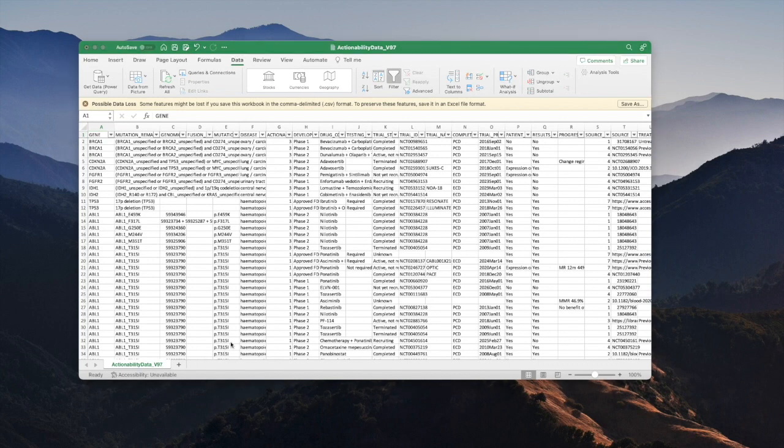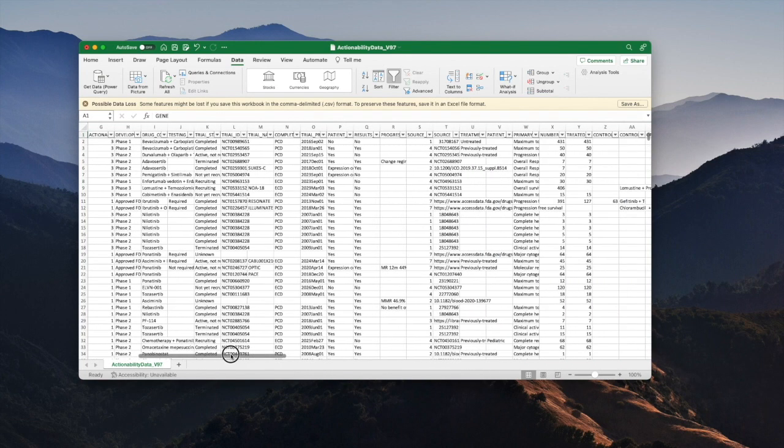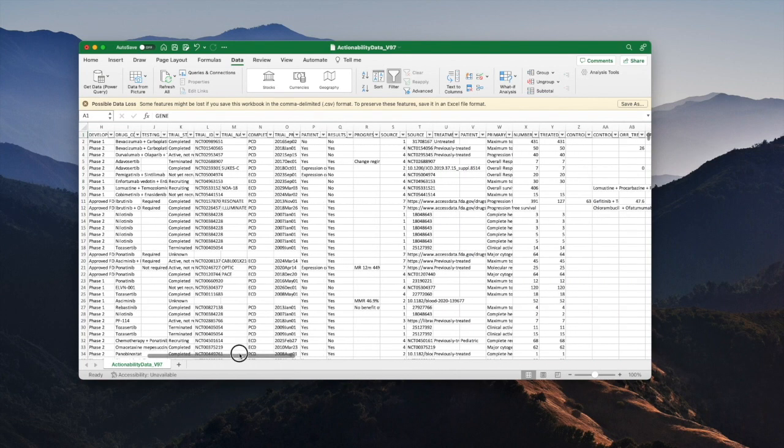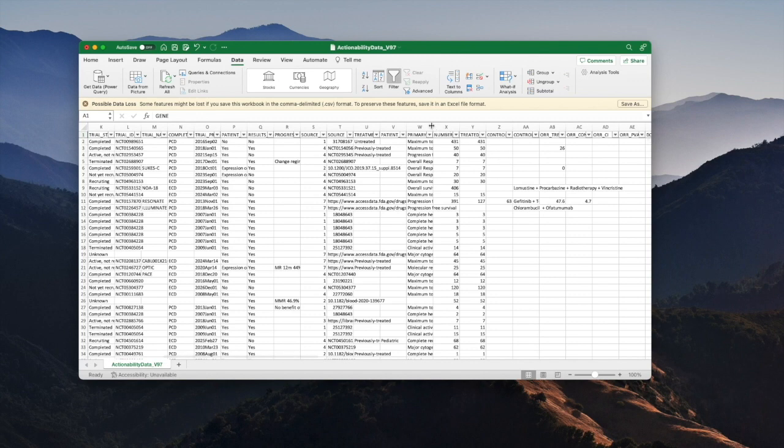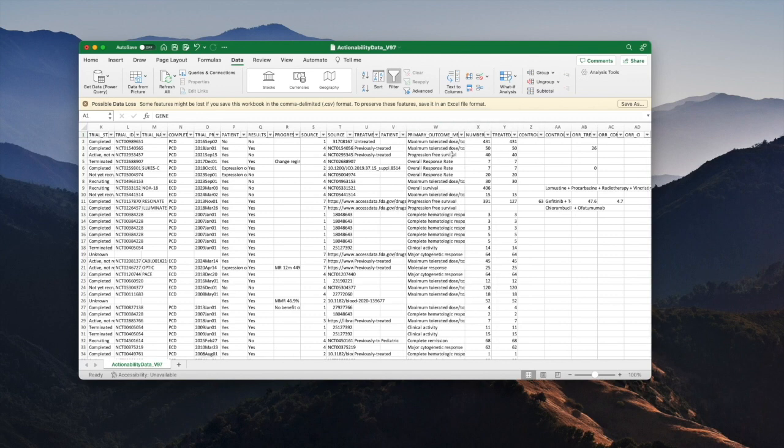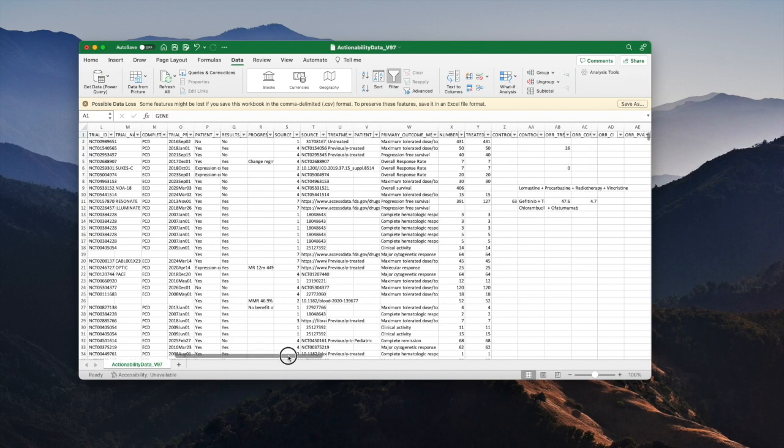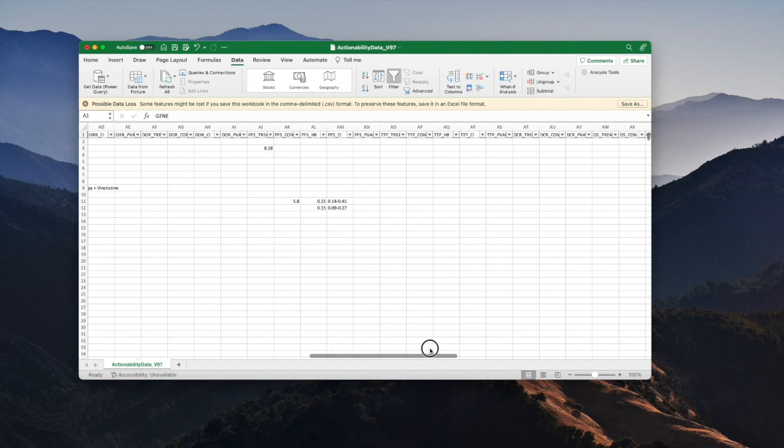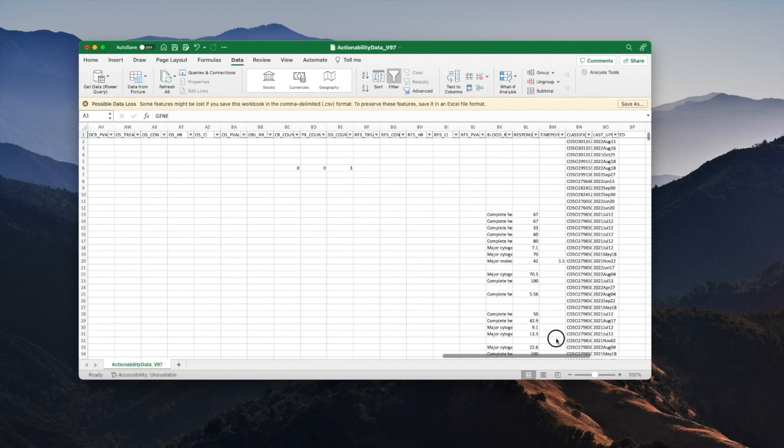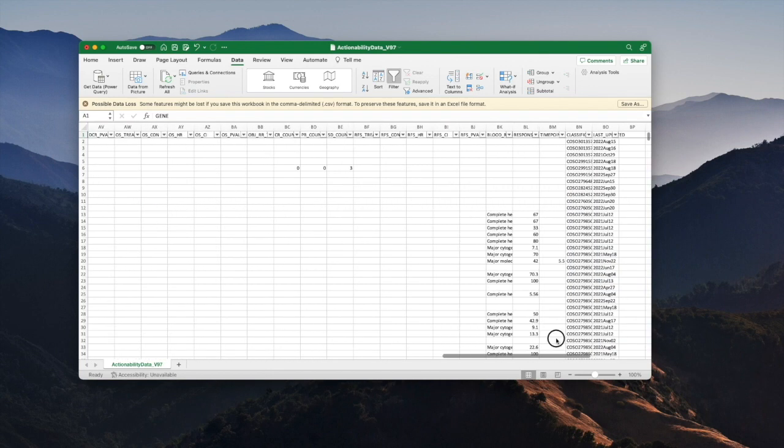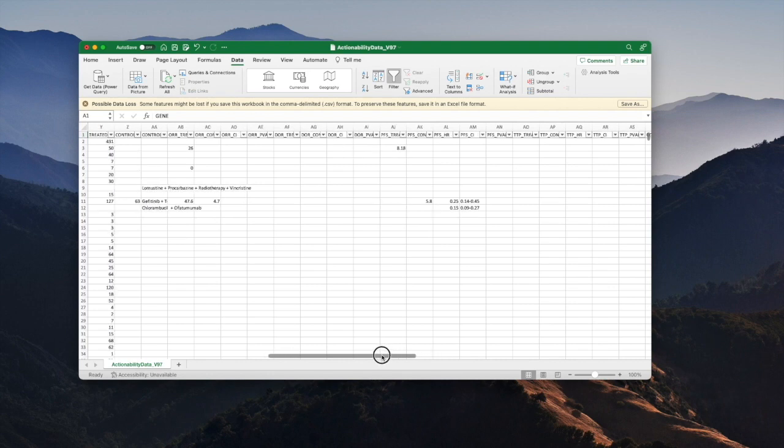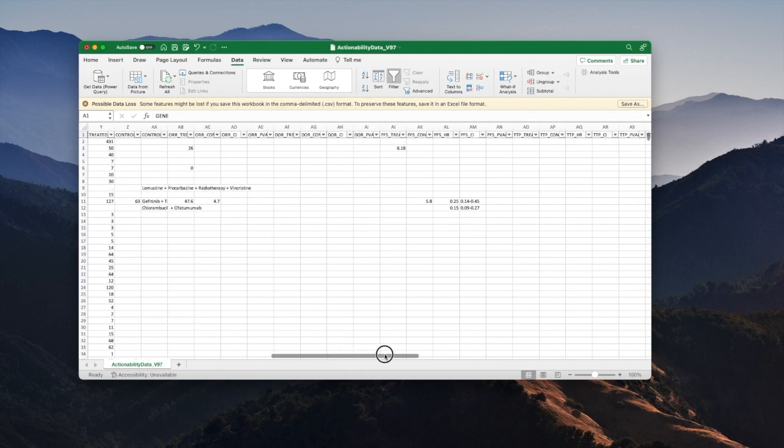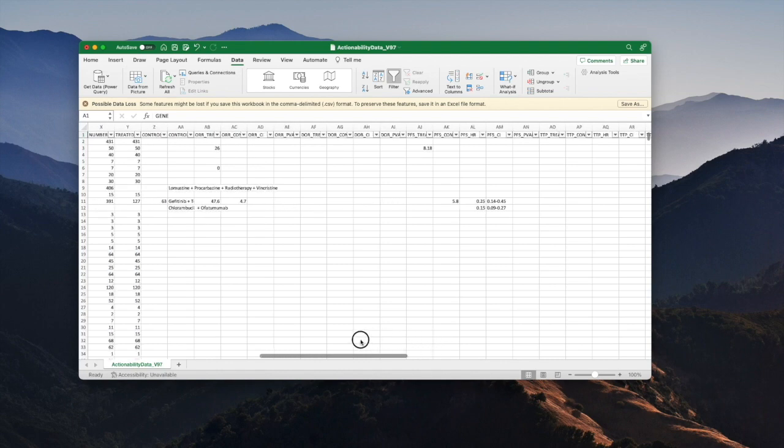Further across in the file, scrolling to the right hand side, are other important columns such as the primary outcome measure, which is essentially the thing that's going to be measured in the trial that will determine whether or not it's been successful. The patient numbers, and then multiple columns of results from the trial. There are lots of different measures for the outcomes of trials and the most common ones are represented here with their own columns.